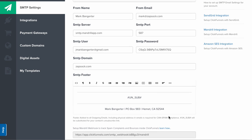You can also set up your SMTP footer. By using the hashtag un underscore sub hashtag merge tag, you can insert an unsubscribe link into your emails. You can also have your address in order to be compliant with CAN-SPAM.